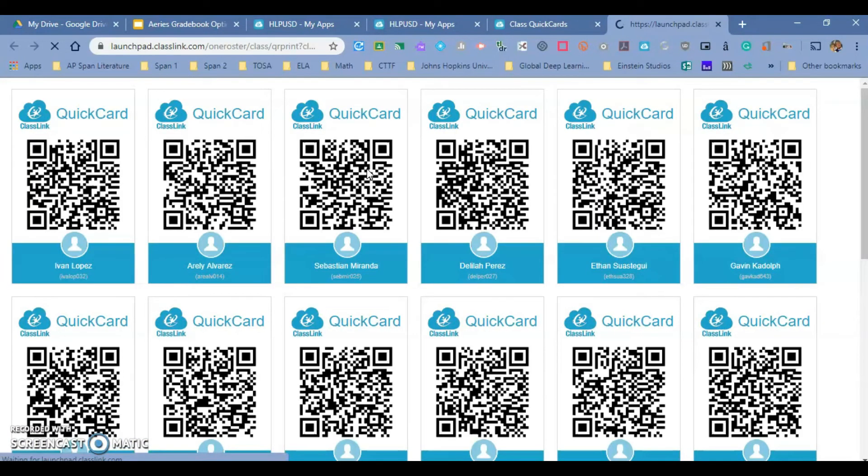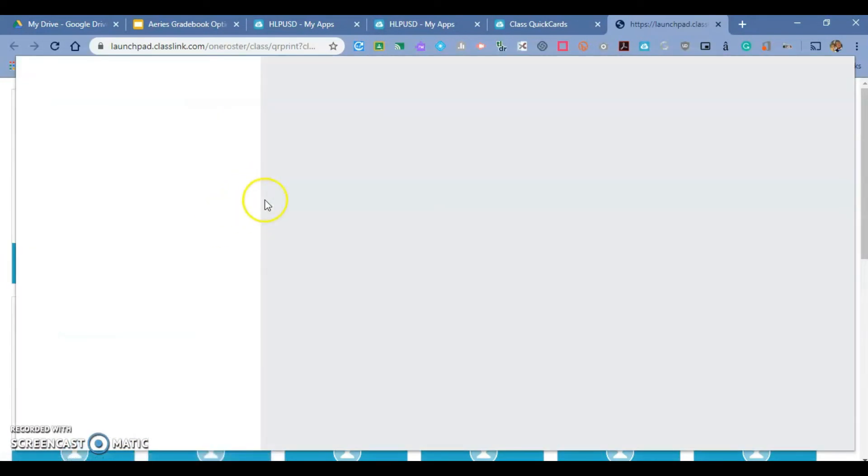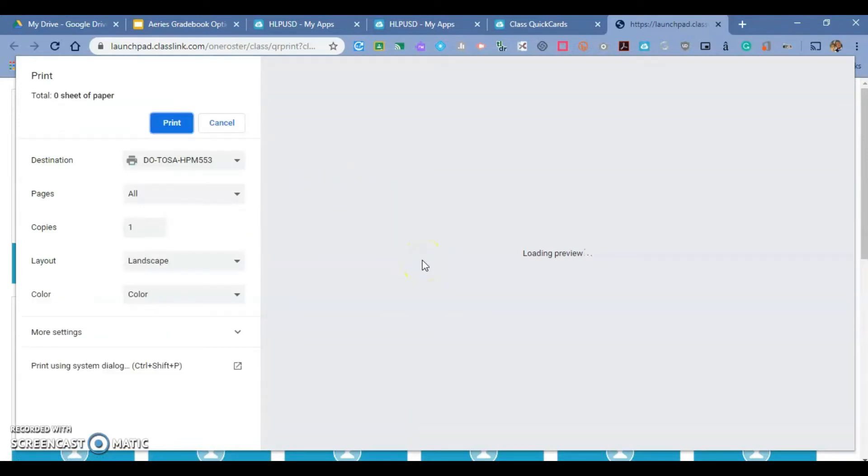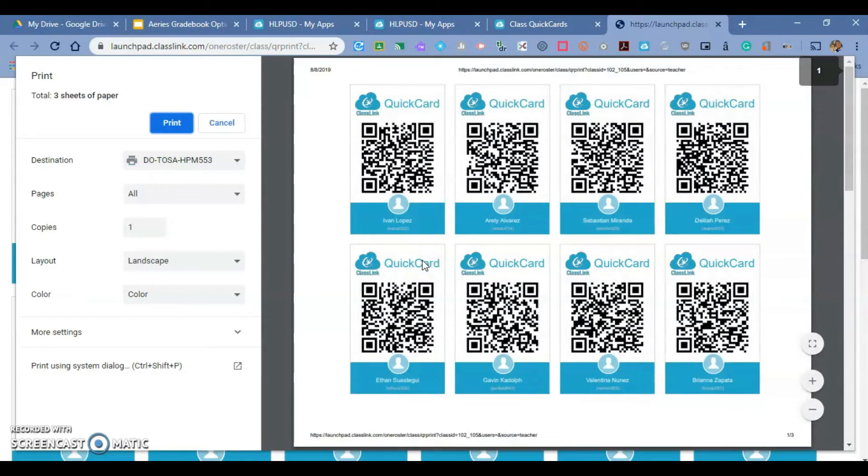You'll see a new window open up with all of your students' quick cards and their names. Now you can go ahead and just pass them out to the kids, and they will be able to log in to ClassLink just by using the QR code and the camera on the computers.